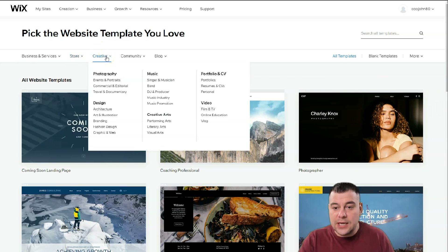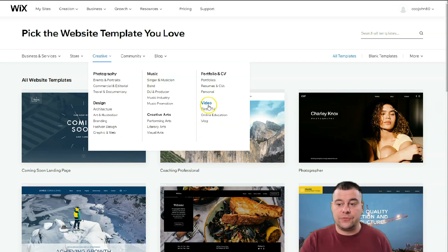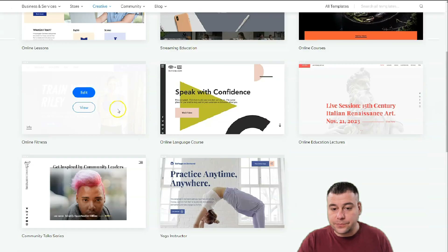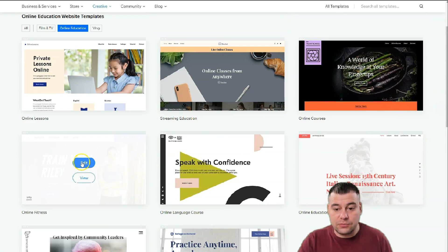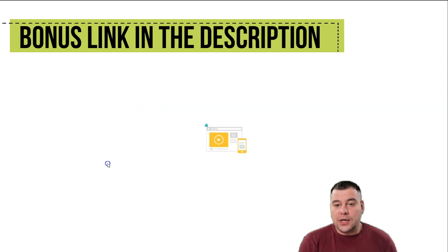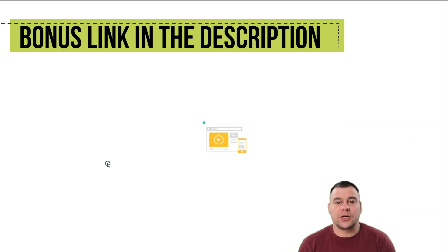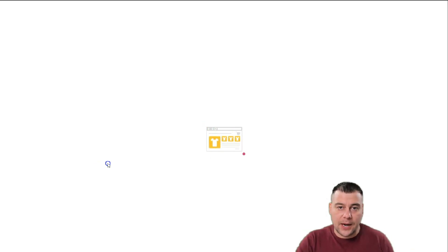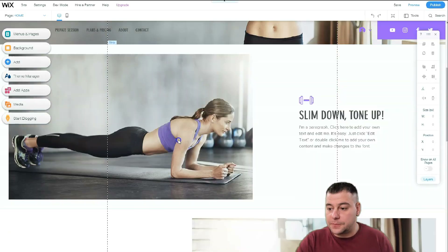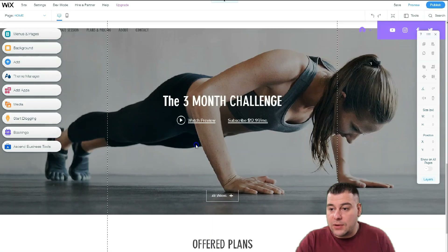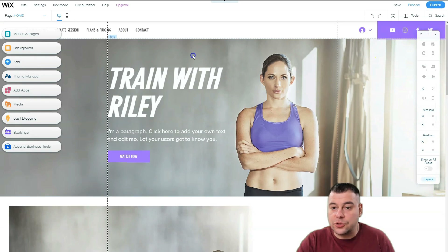You can build everything from scratch or from pre-built templates. Let's choose any type, because in this video I want to show you the core knowledge that applies to all purposes — how to move things, how to edit things, how to add or delete stuff. I'll pick a random template and show you how fast and easy it is. Look at that — this is a great, well-built, fantastic tool, already pre-built just for you.